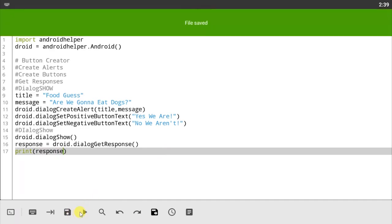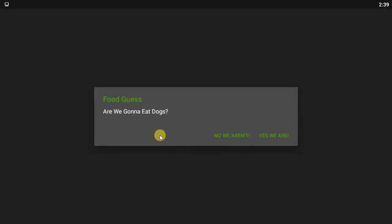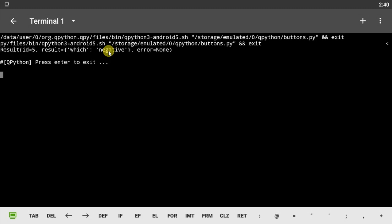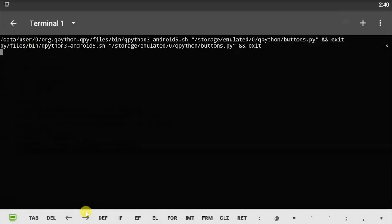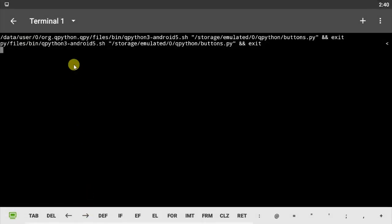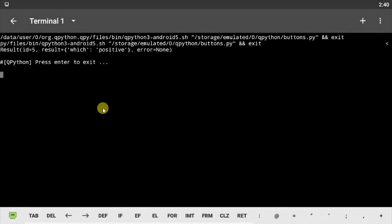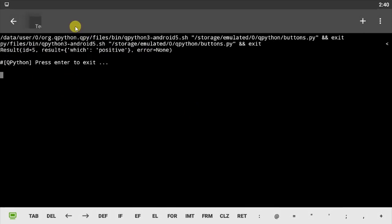And let's just print out the response so we can see what we're working with. Let's save our code and let's run. Are we gonna eat dogs? No we aren't. Now it says that the result ID is five and the result which is negative gives us the error none. Notice that it says negative here because we chose the negative button text which is 'No We Aren't'. Let's run our code again and let's try choosing the positive. Yes we are. Now it gives us the result ID five and tells us that we chose the positive. It hasn't given us any errors yet, so our code works fine.